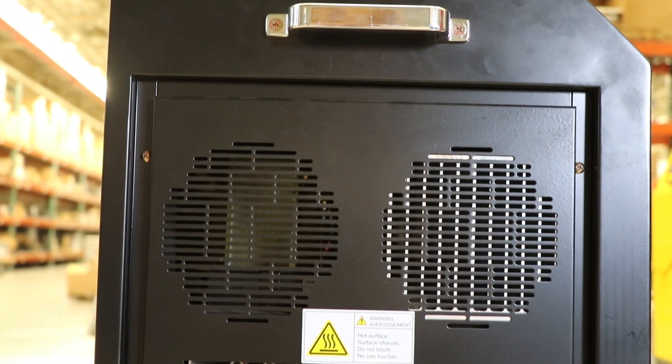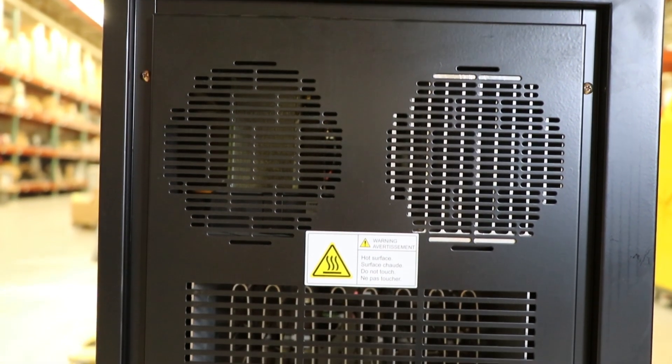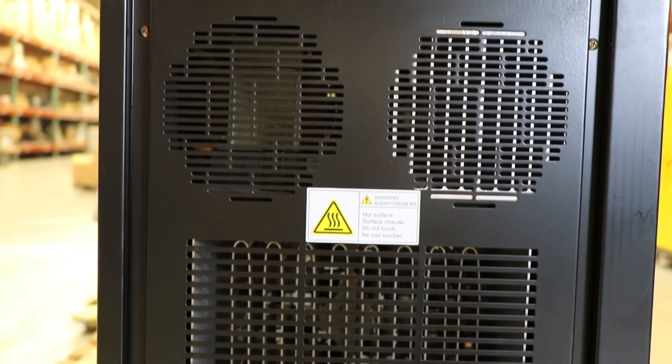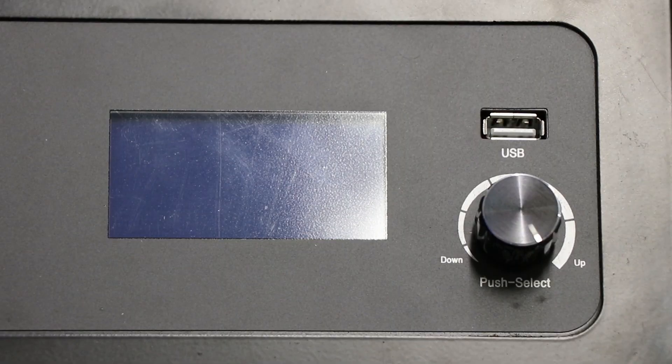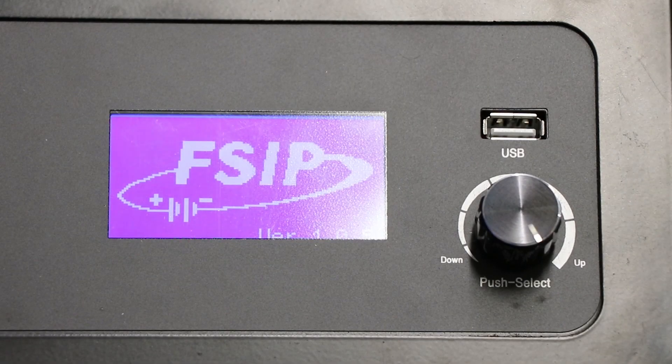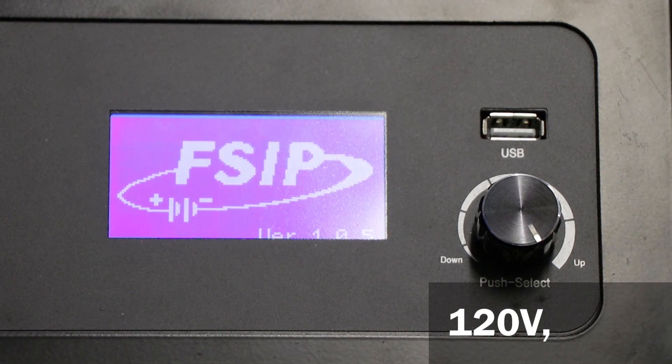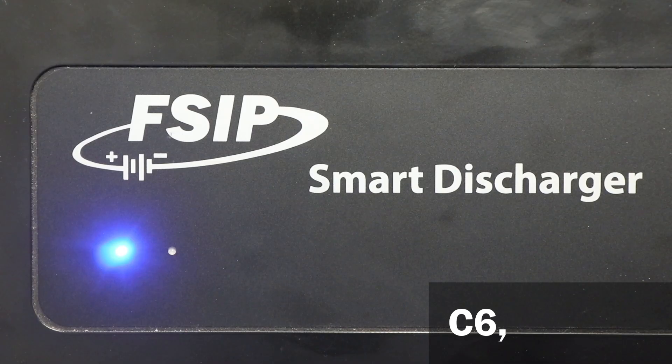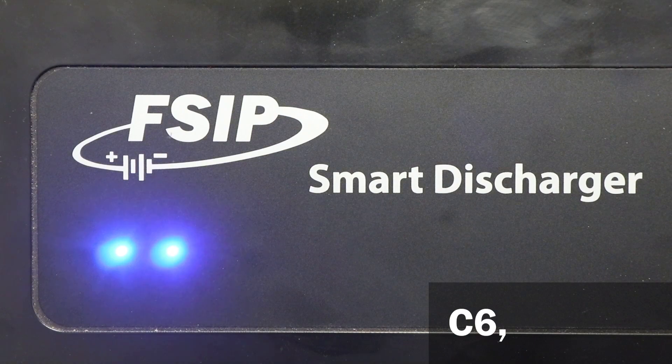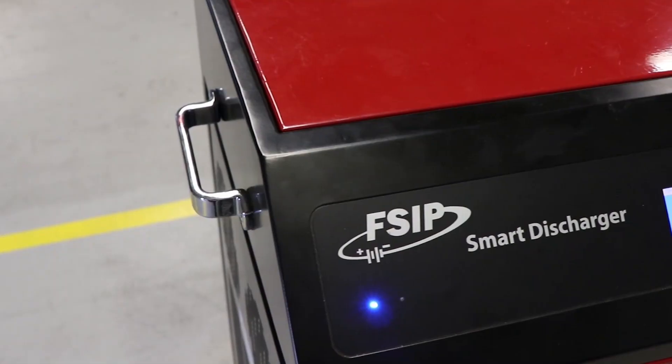Discharging is an important part of testing the health of a battery to determine how it will perform. The Smart Discharger uses a 120 volt AC input to discharge at a constant current of up to 200 amps, allowing a C6 discharge rate on 1200 amp hour batteries.